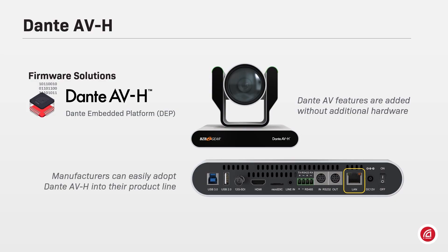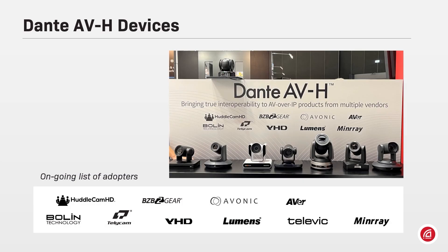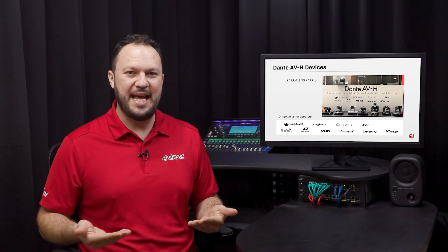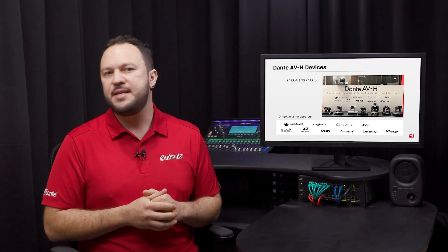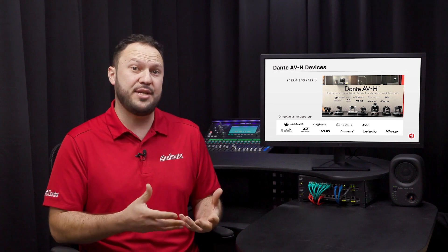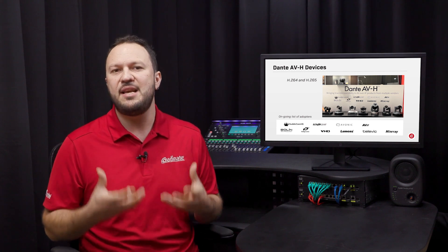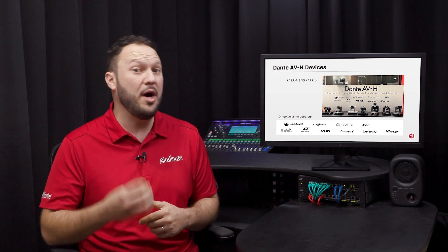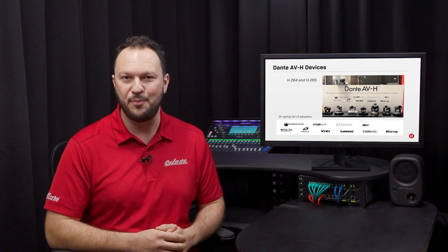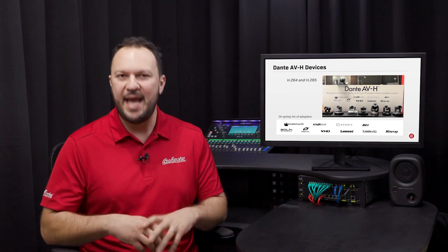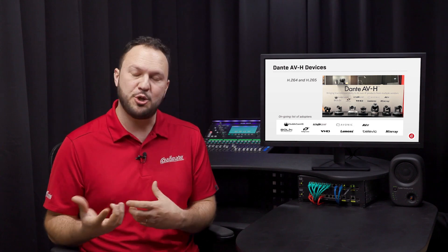Audinate works directly with manufacturers helping them bring new products to life. OEMs can benefit from our network expertise and turn their H.264 and H.265 products into Dante endpoints with Dante AVH. As the de facto standard in the pro AV industry, Dante has been adopted by hundreds of vendors currently selling thousands of 100% interoperable products. Now, with Dante AVH, the potential for this growth is exponential.